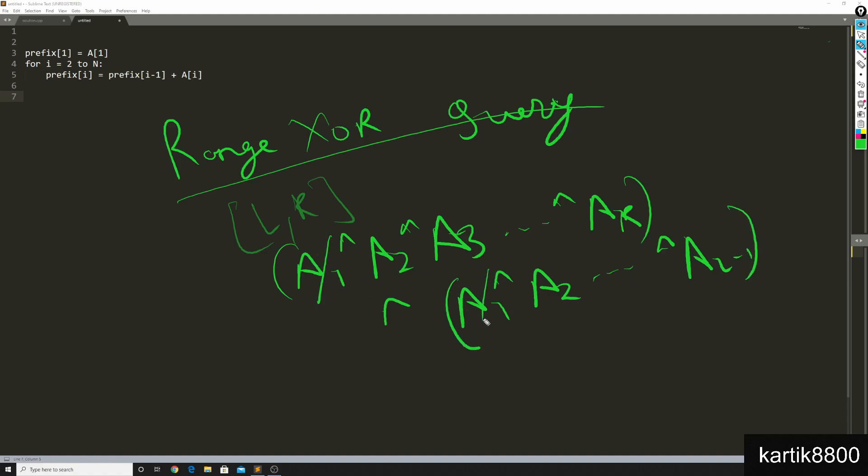These two XORed will get cancelled, so until here, and you will again be left with the thing you were aiming for, you were hoping for range XOR query l to r, you will get that in O of 1 time.